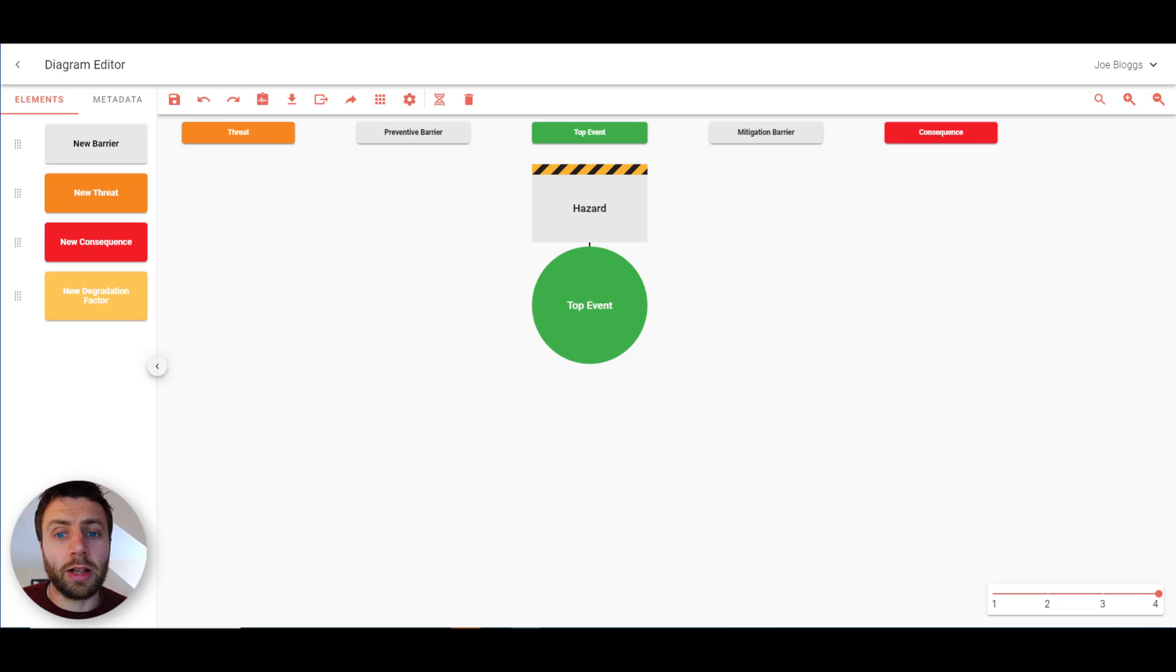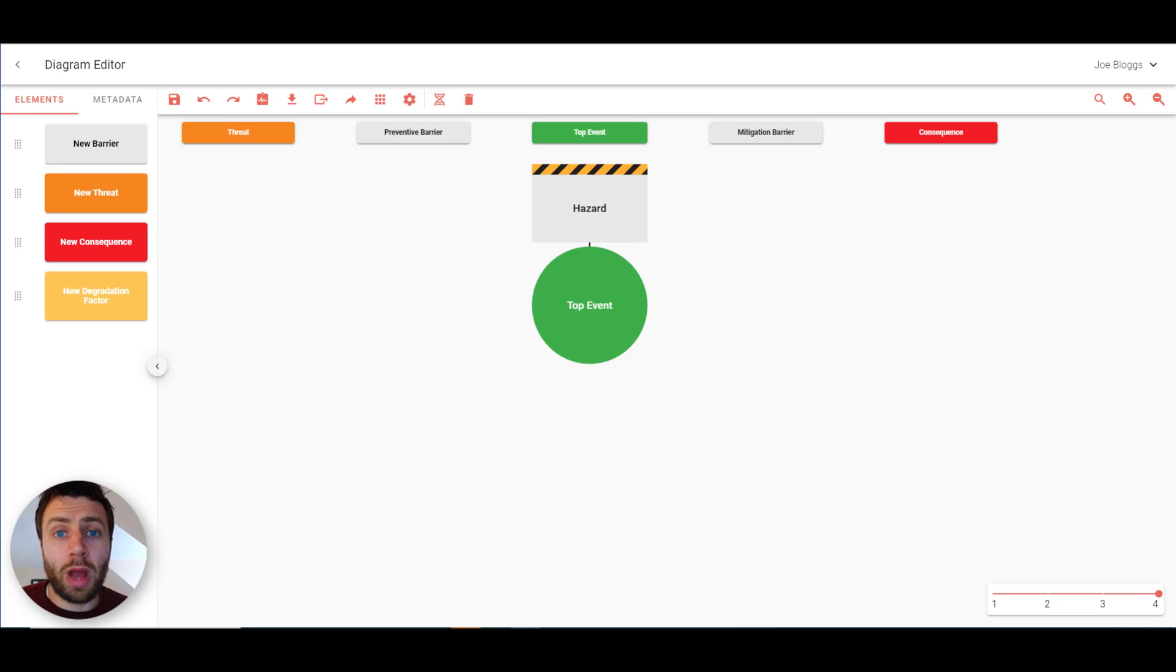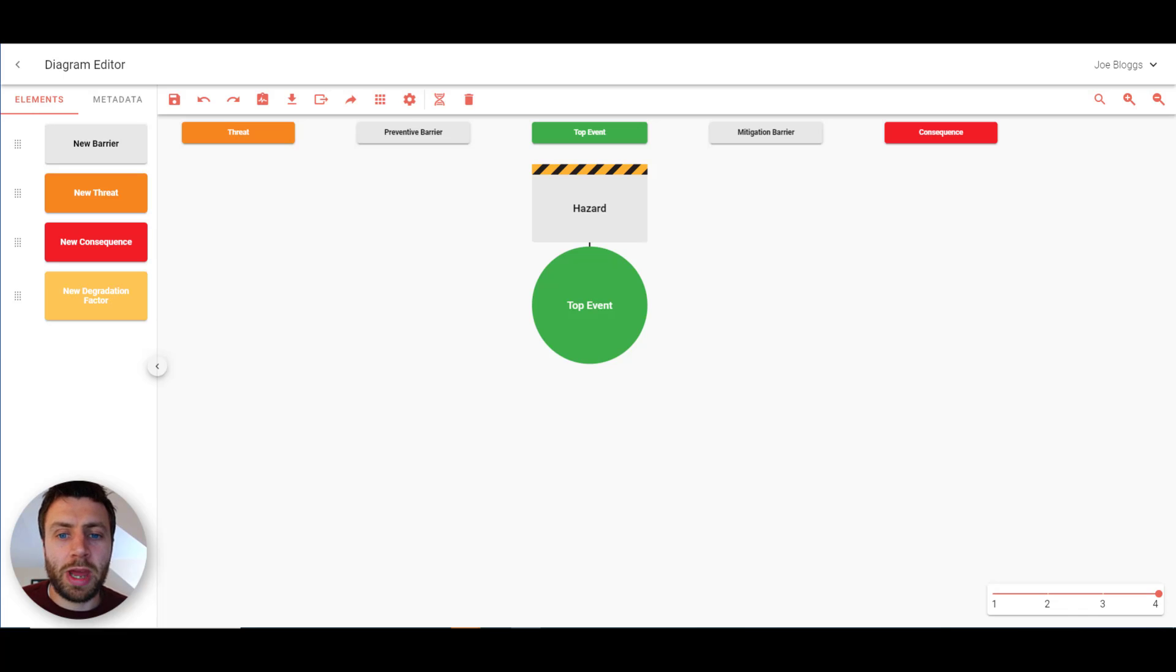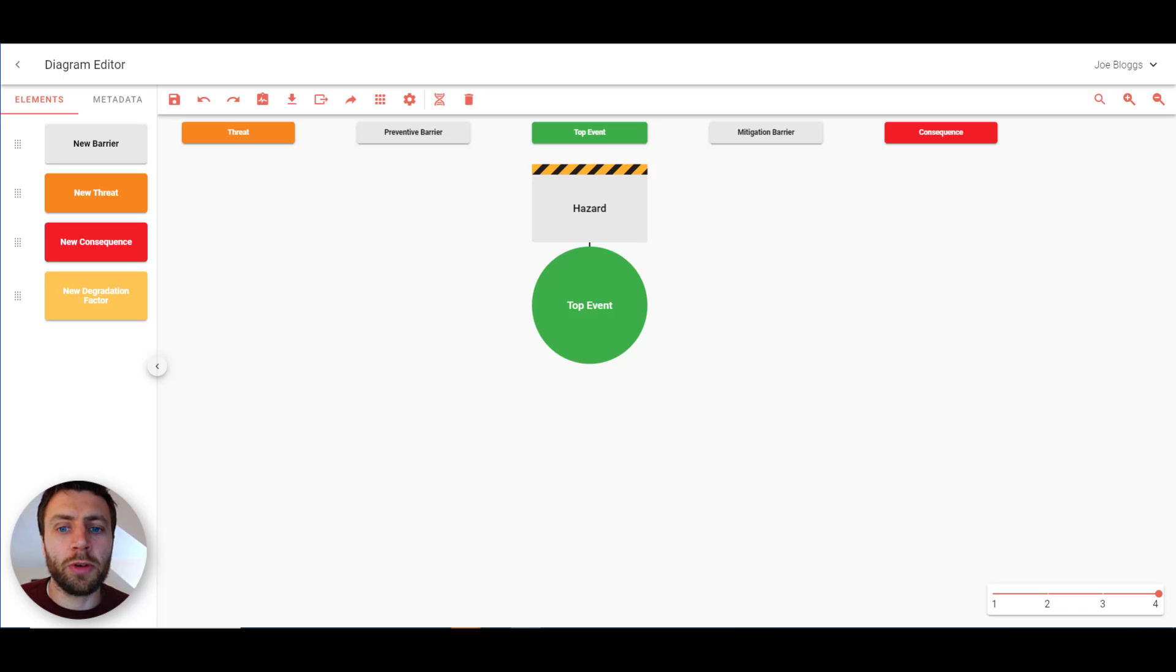Bowtie Master is software that allows you to easily build bowtie diagrams. It's accessed through the web browser so no installation is required. You can use it on as many different devices as you need and there's no limit to the number of users that you can have.